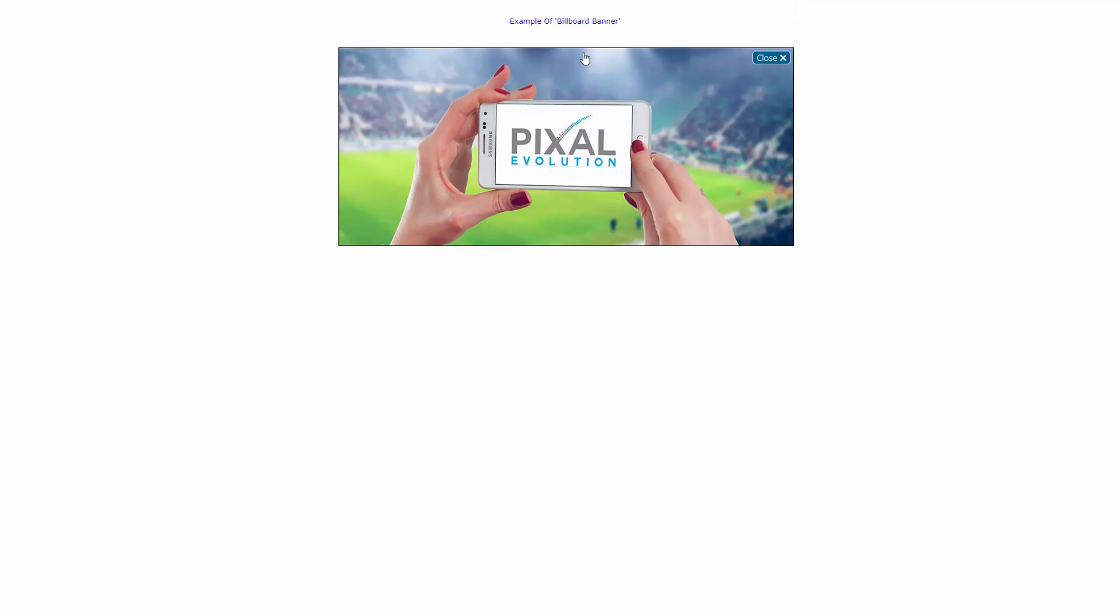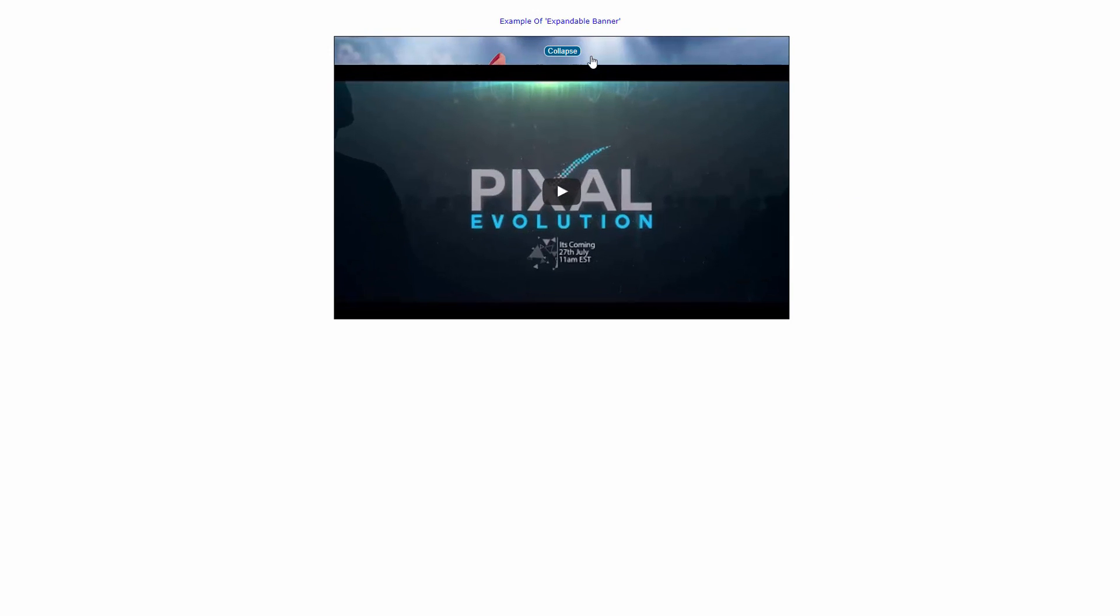Let's have a look at another one. A billboard banner. So if I click here, it will open up like so. An expandable banner. So if I just reload this a minute. So look, if you just hover over it, you can see that that banner expands.